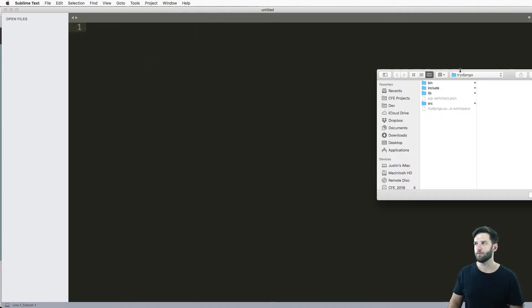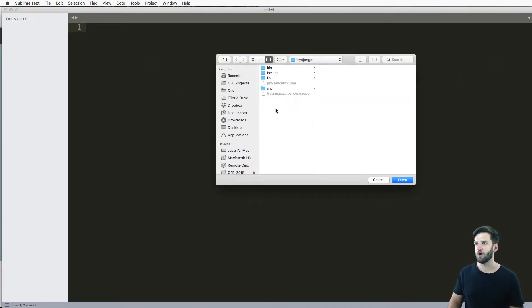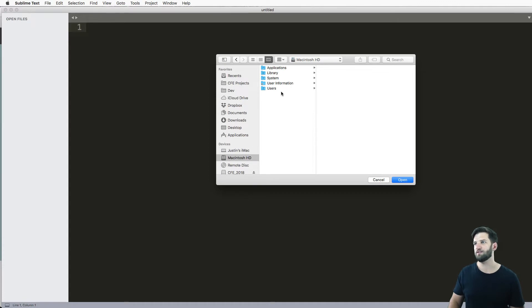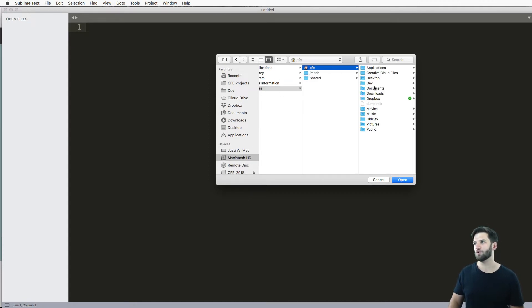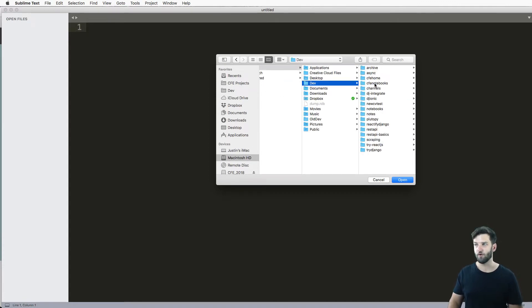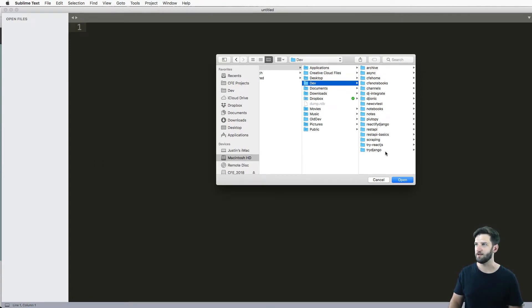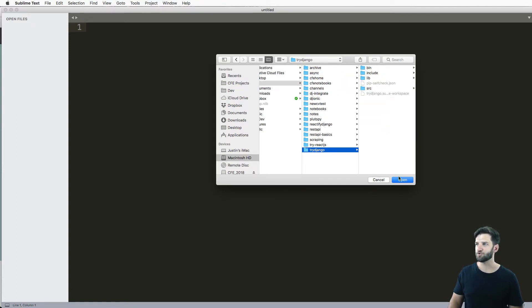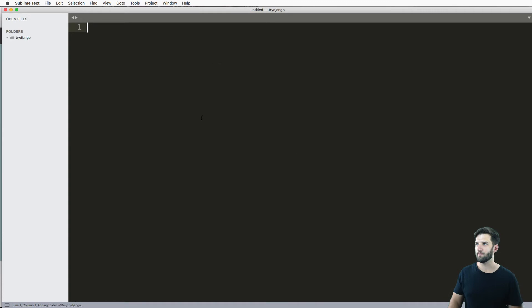And then we want to navigate to wherever our project is. Now, in my case, I go to the hard drive, users, my user, the dev folder, because that's where the terminal opens by default is right in here. And then try Django, I'm gonna go ahead and hit open.